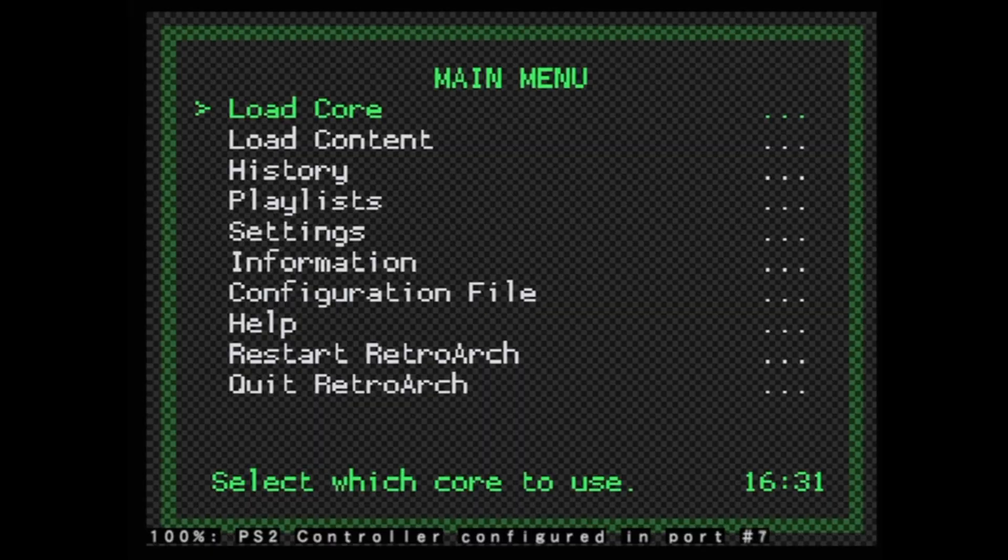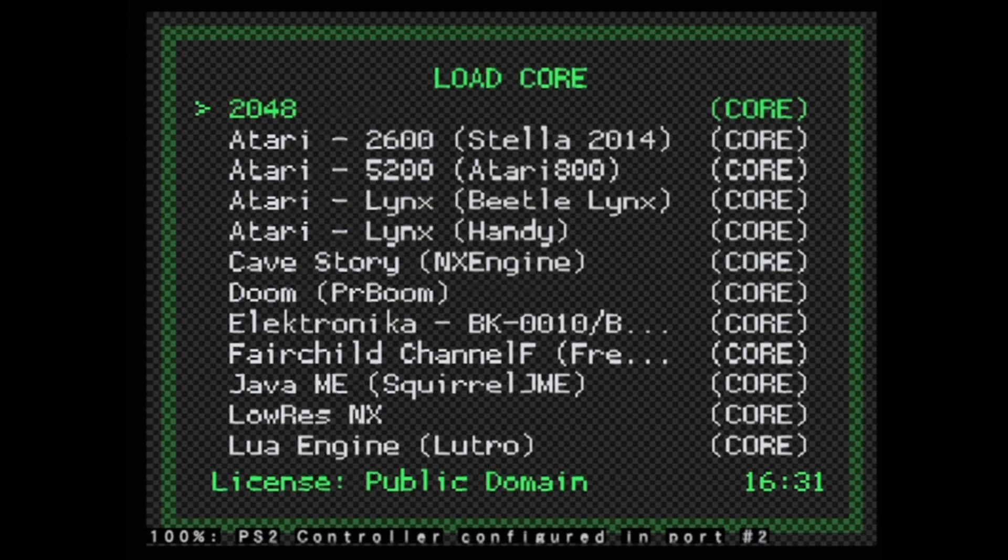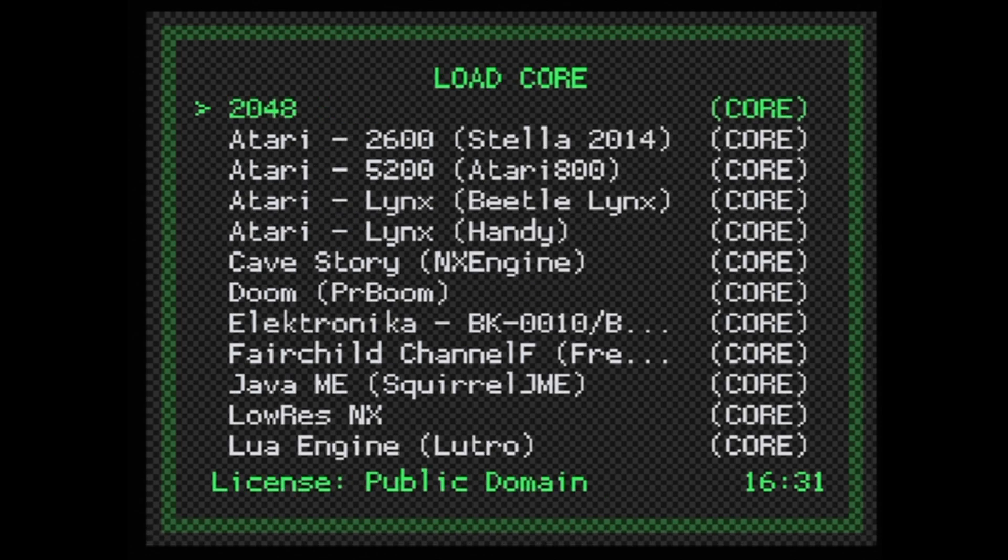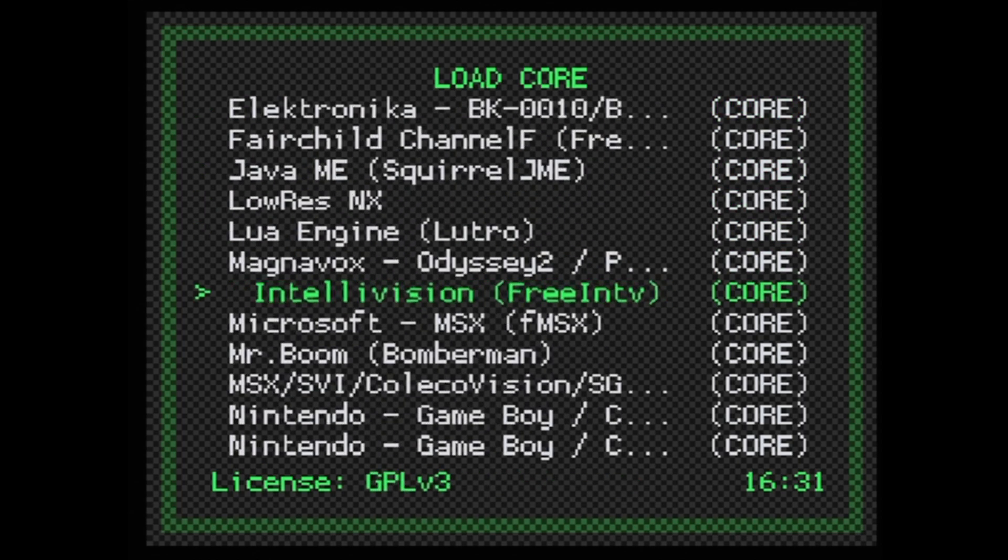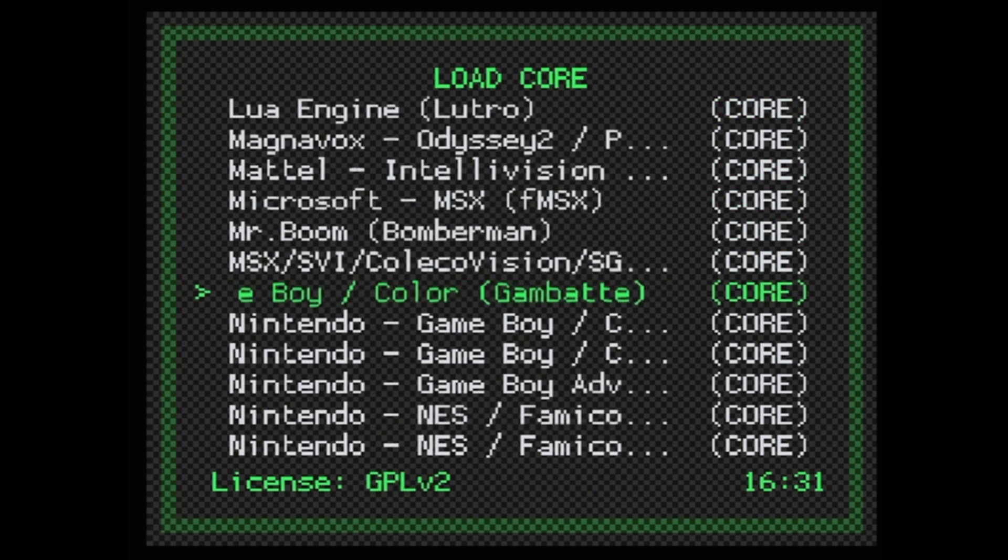When RetroArch first starts, you'll need to load a core for the game system you intend to use. Press the Circle button on Load Core and you'll be presented with a list of cores you can choose to play your games with.